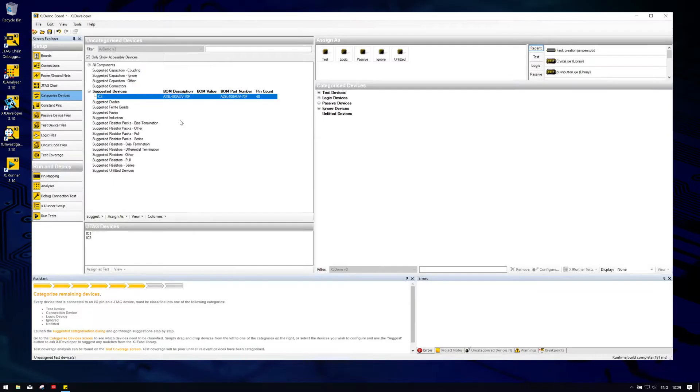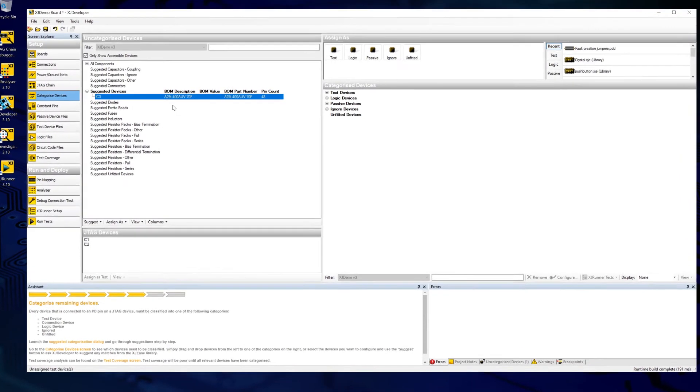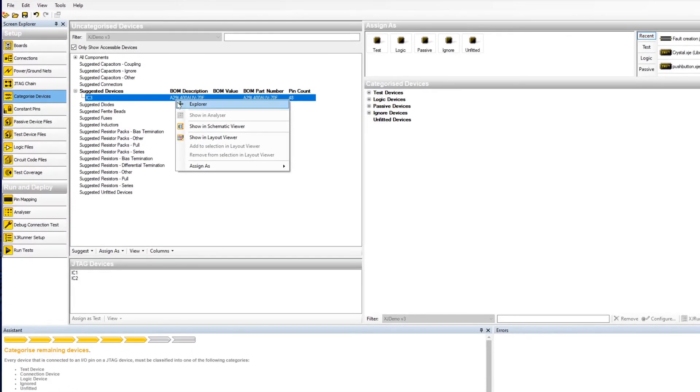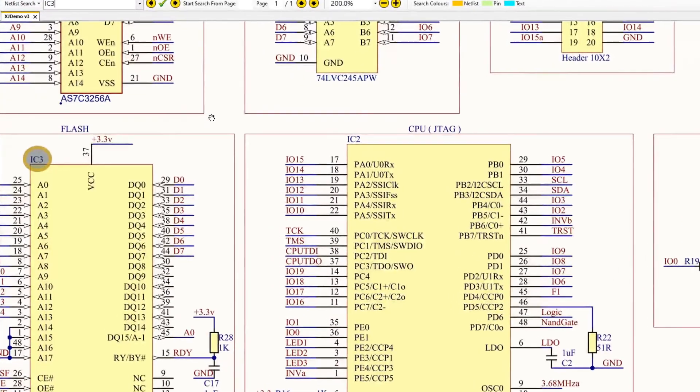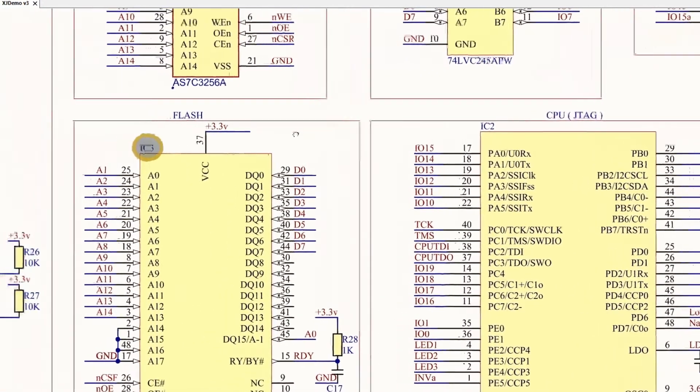And that's it! XJDeveloper has imported your schematic, which it can now use to highlight specific devices or nets, like here where we're performing categorization and want to check which device we're looking at.